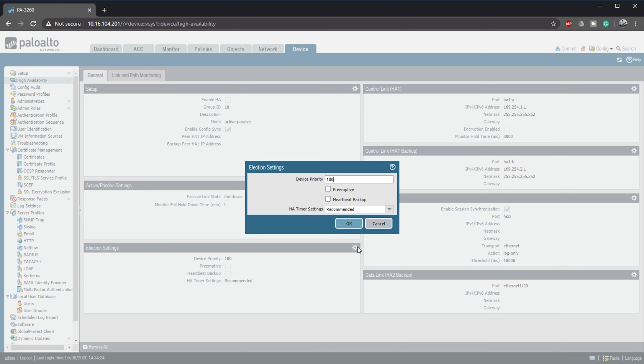In election settings, we should enable heartbeat backup because we're using dedicated HA interfaces. If we were using the management port as our control link, we wouldn't need to do this. Heartbeat backup prevents a split-brain scenario. Imagine if HA1 went down — heartbeats would go missing and both firewalls would think the other had failed, causing both to try to become active. The backup heartbeats use another path, so the firewalls are able to verify whether the other firewall is really down.